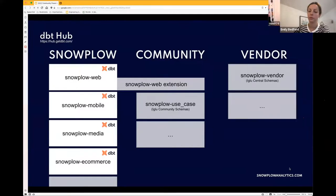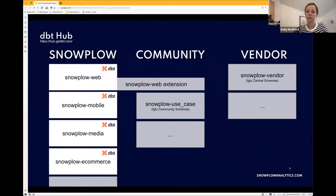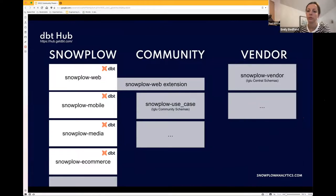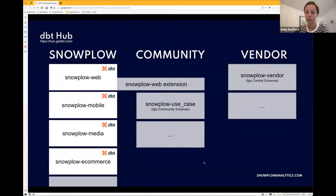What we really want to start promoting and hearing more about from the community is that these models — particularly Snowplow Web and Snowplow Mobile — are open to extension. There are extension points where you can plug in your own logic using your own custom schemas. If we're publishing schemas into the community Igloo space, we could then have companion extensions to the models. This is a future state we'd love to start seeing: people talking about these things, releasing them, and sharing with one another. Maybe we even have separate Snowplow use-case community-authored packages based on these community schemas, and vendor schemas in Igloo Central for Snowplow-collected data in downstream platforms.